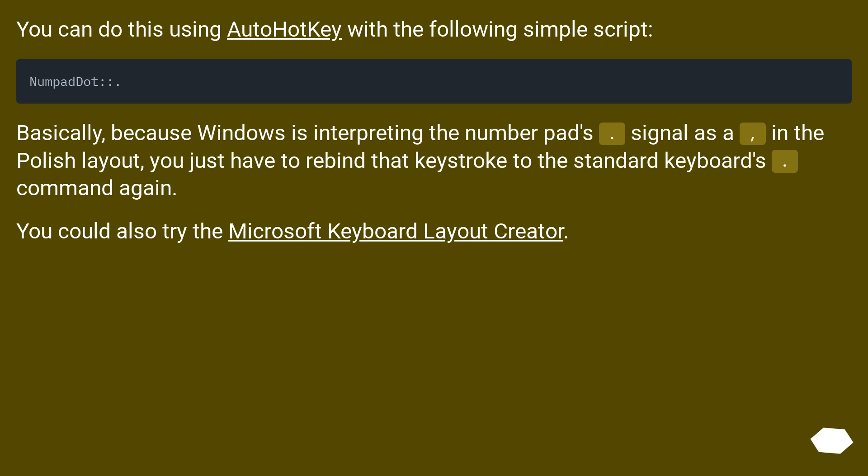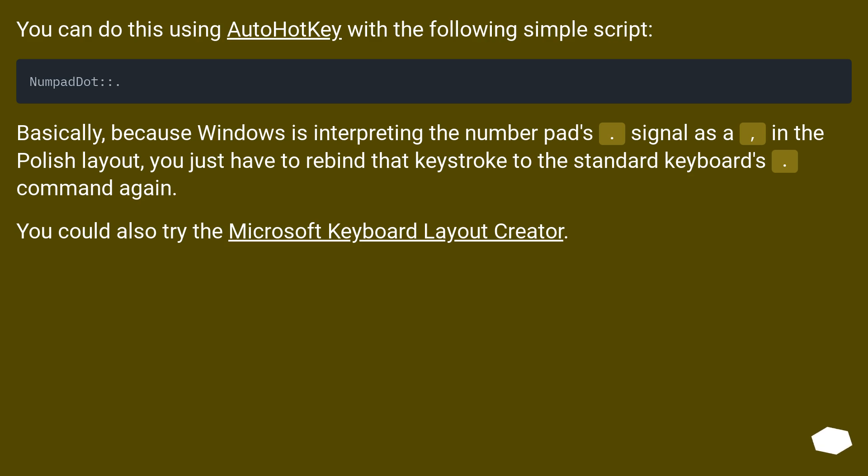You can do this using AutoHotkey with the following simple script. Basically, because Windows is interpreting the number pad's dot signal as comma in the Polish layout, you just have to rebind the keystroke to the standard keyboard's dot command again. You could also try the Microsoft Keyboard Layout Creator.